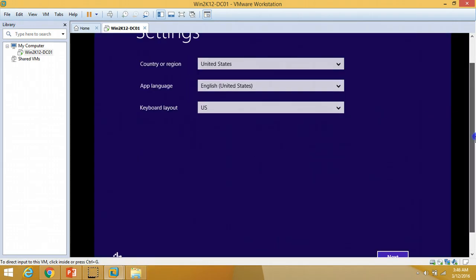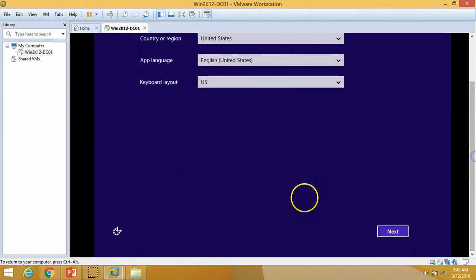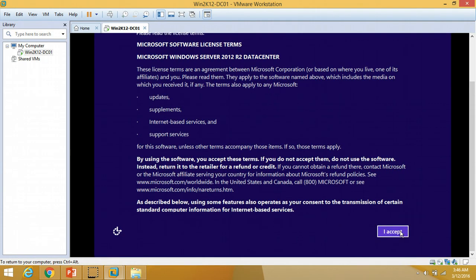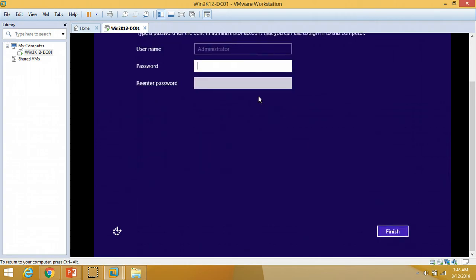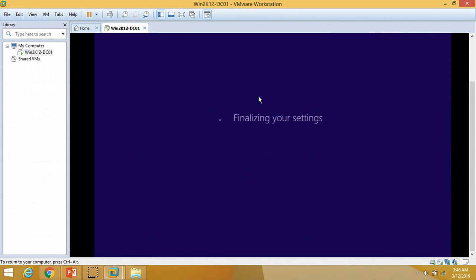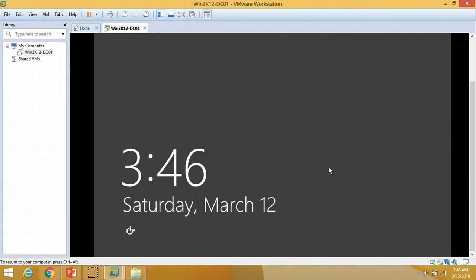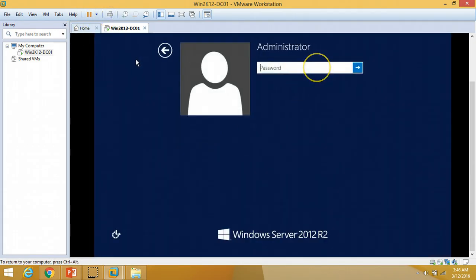We are now at the settings page. I am going to leave the defaults and click Next, then Accept. I will now set my administrator account password for the server, and then log into the server with my credentials.